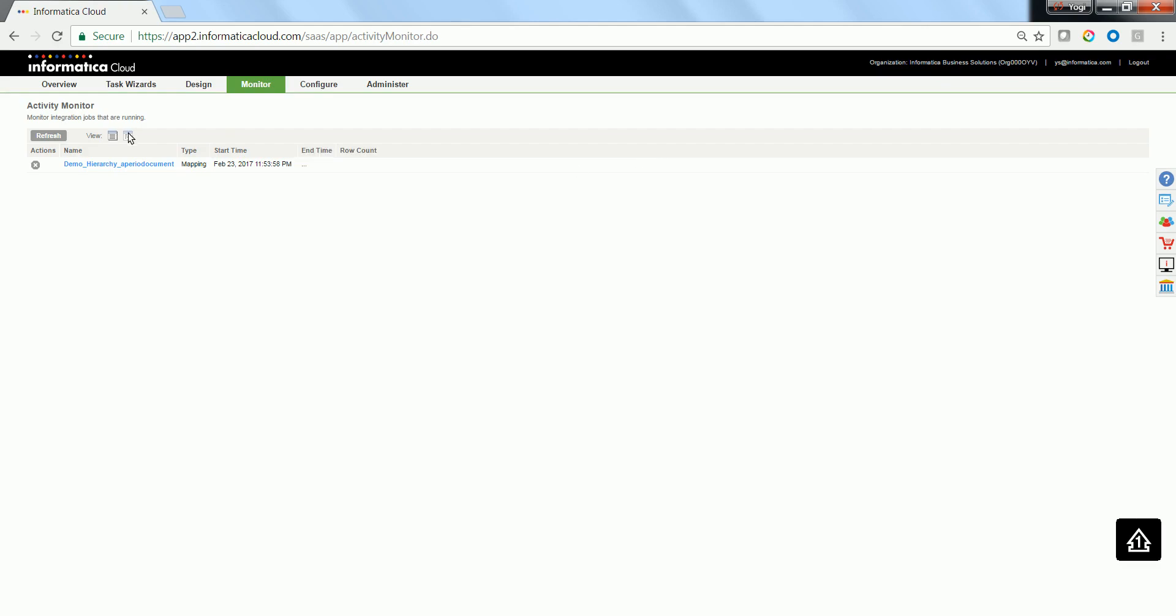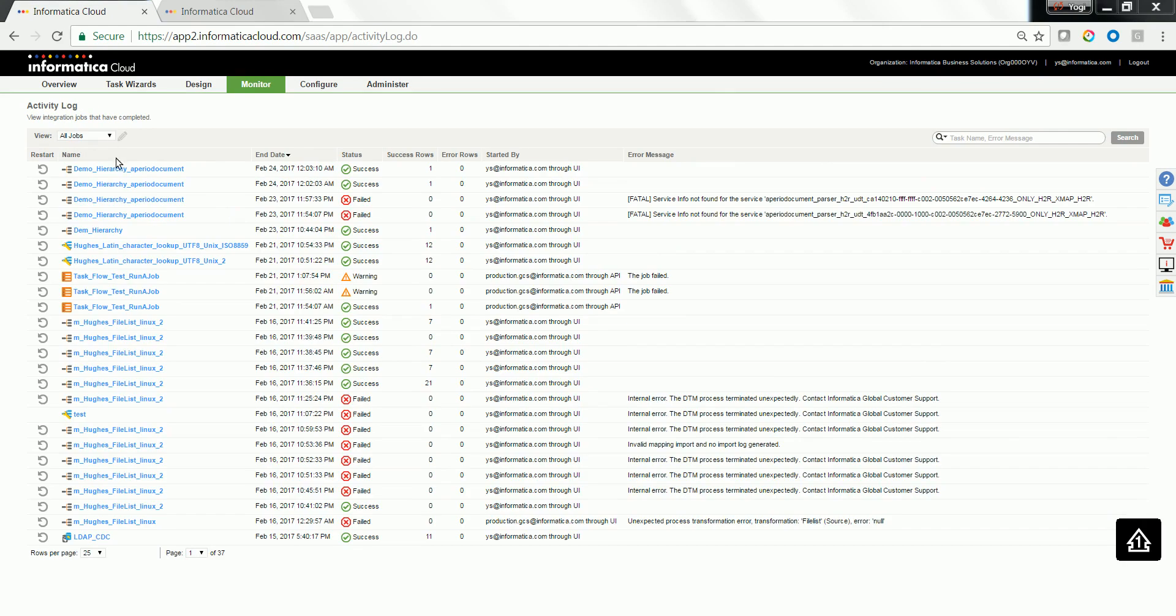Click on the Detail view to see what is the row count. As you could see, the task ran successfully, fetching one row.